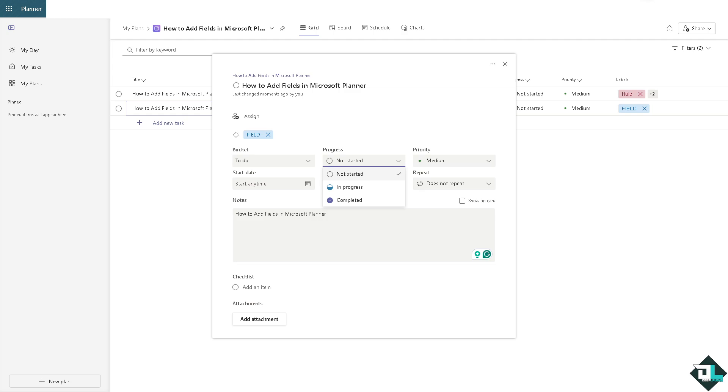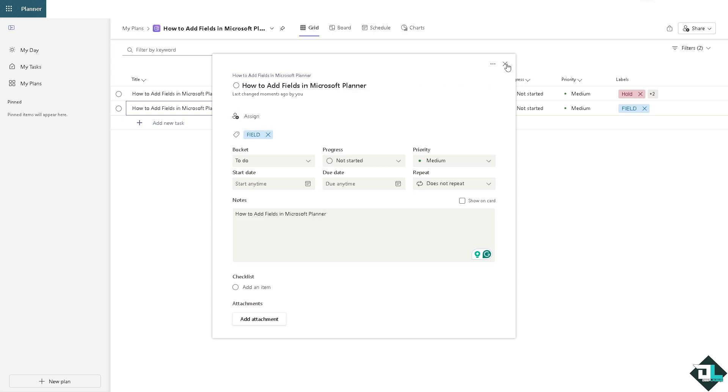You can integrate your Microsoft To Do and Outlook tasks, which can allow for additional custom fields outside of your planner. Of course you can set reminders and view planner tasks in other Office 365 documents.